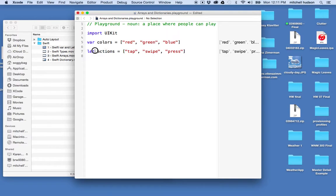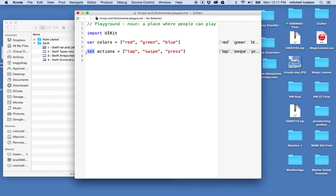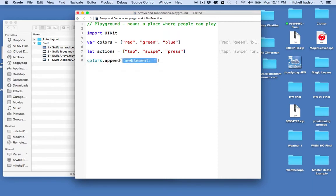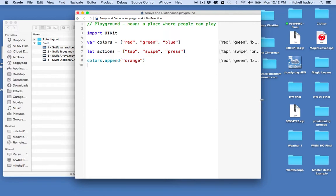with the let keyword and it's happy to define an array that has three strings in it. Now the difference in let and var again is that var is mutable, that is it can be changed, and let is immutable it cannot change. So if I go down here and say colors.append and I want to add a new item here called orange, then Swift is fine with